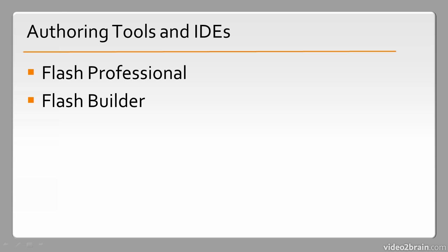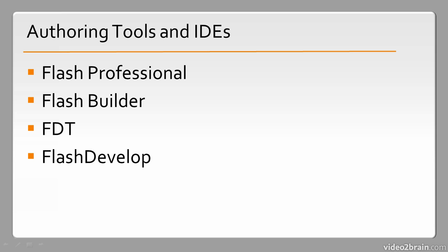Flash Builder is primarily targeted at applications, but can be used for a number of different things as well. And then we have other products such as FDT and FlashDevelop. These are more community projects because they fall outside the Adobe realm of IDEs. Flash Professional and Flash Builder are both Adobe products. One is geared toward general use, and Flash Builder is more specifically geared toward Flex and ActionScript development.